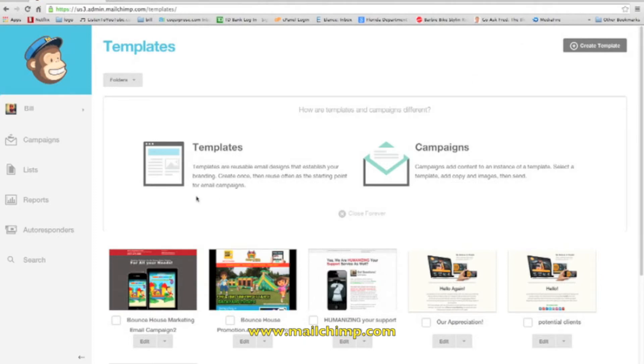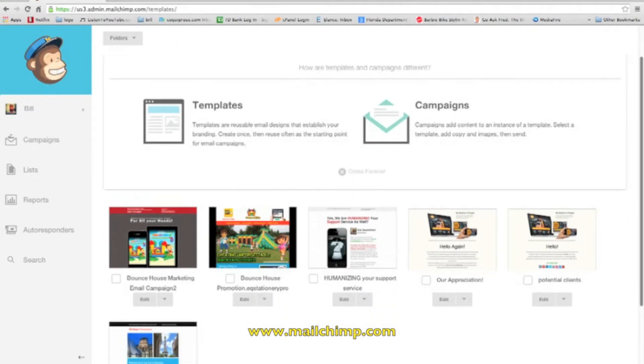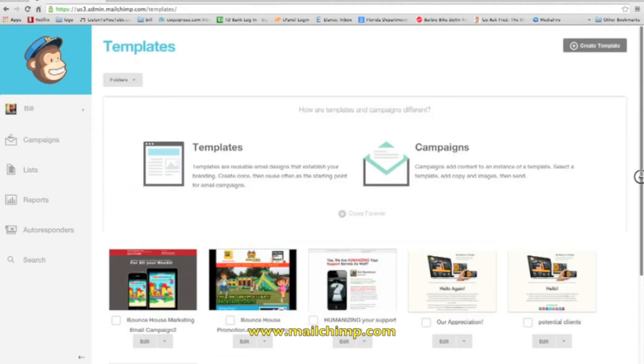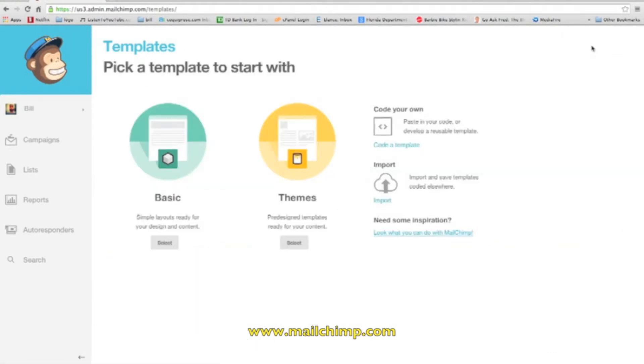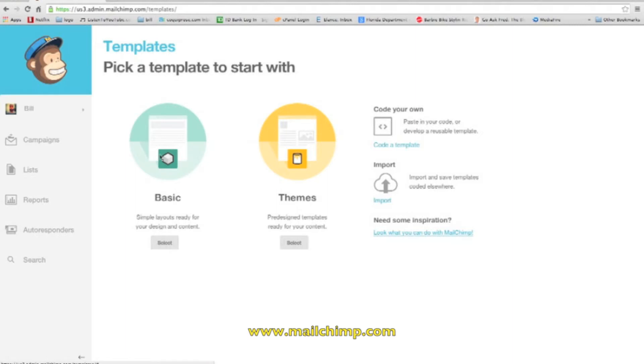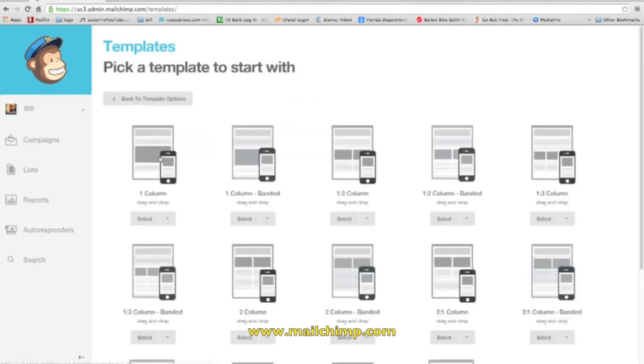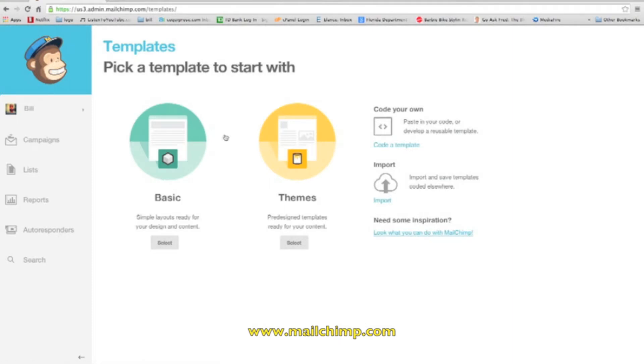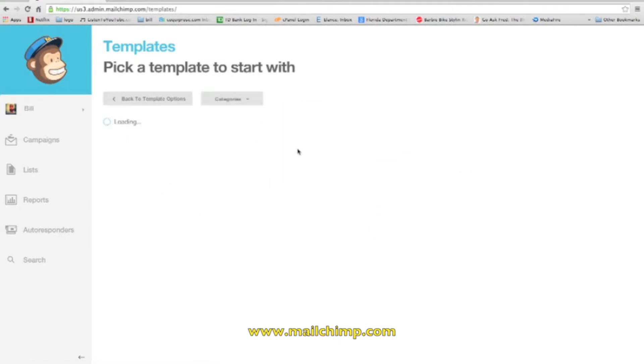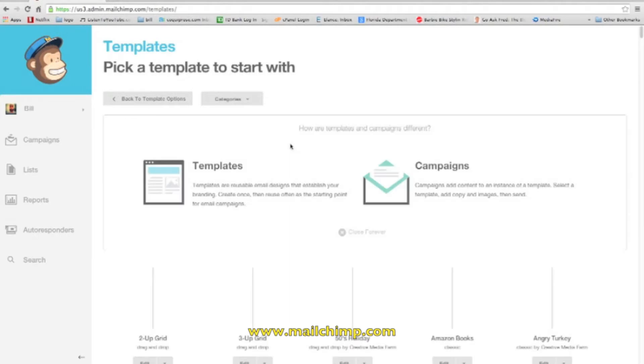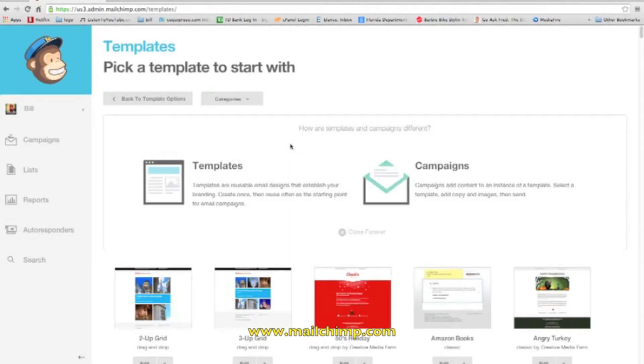Here you have templates and campaigns. You want to use templates for now, or you can create a template. If you create a template being new, there's two functions: you have the basic and you have themes. The basic is just pretty much plain, there's no pictures, nothing to it. So I would suggest going with the one that has a theme because when you have a theme, you can use that as a guideline as to how your layout will look.